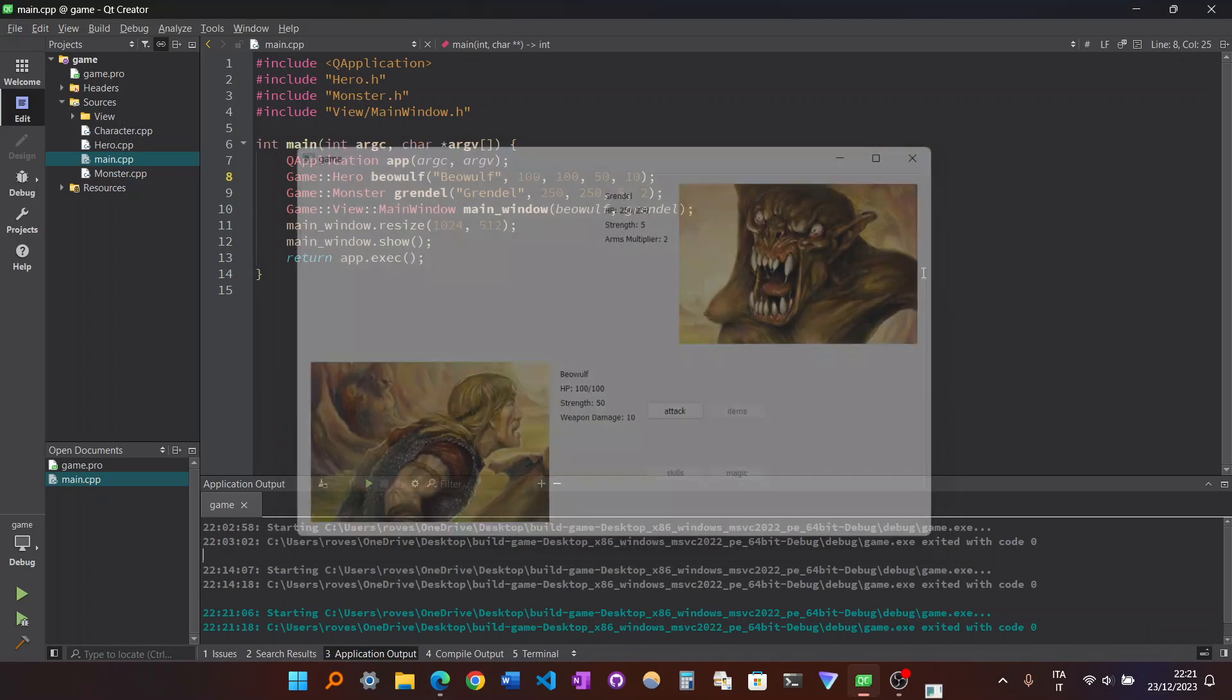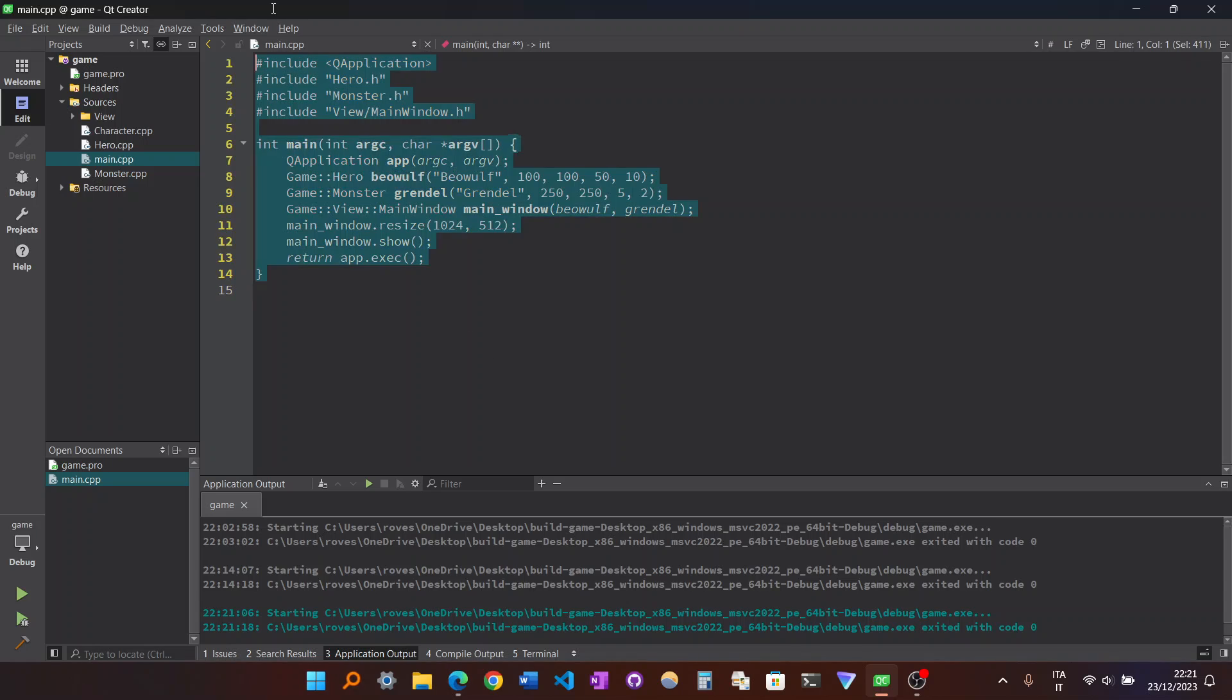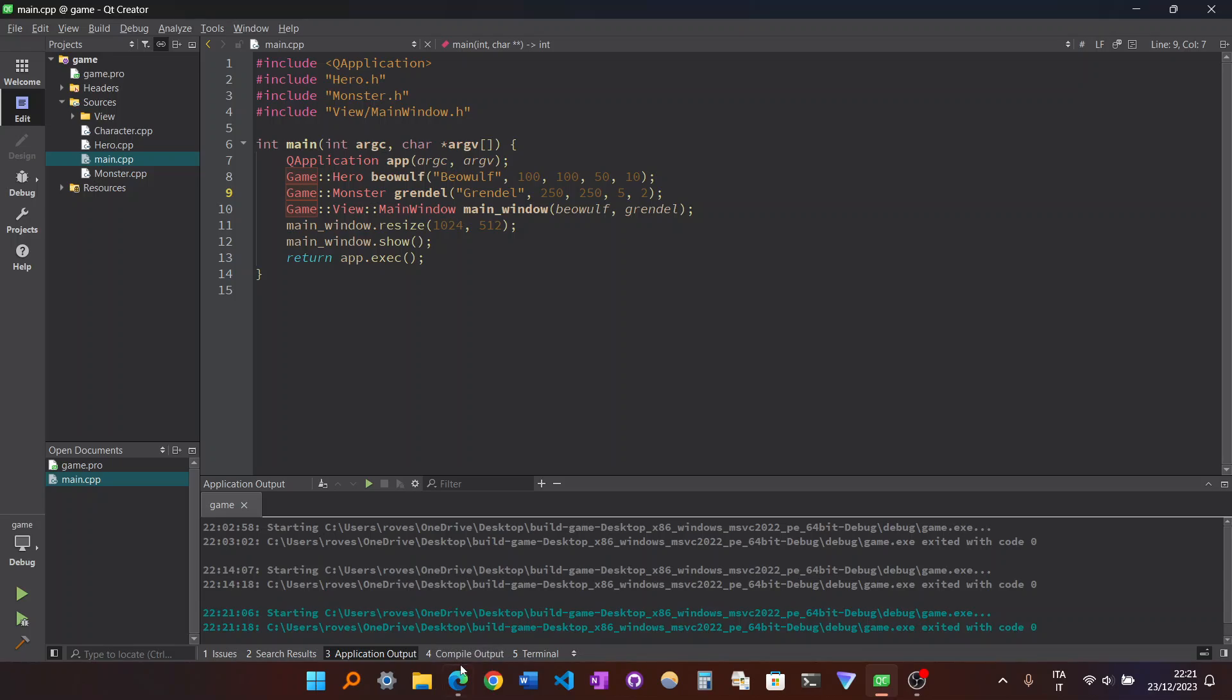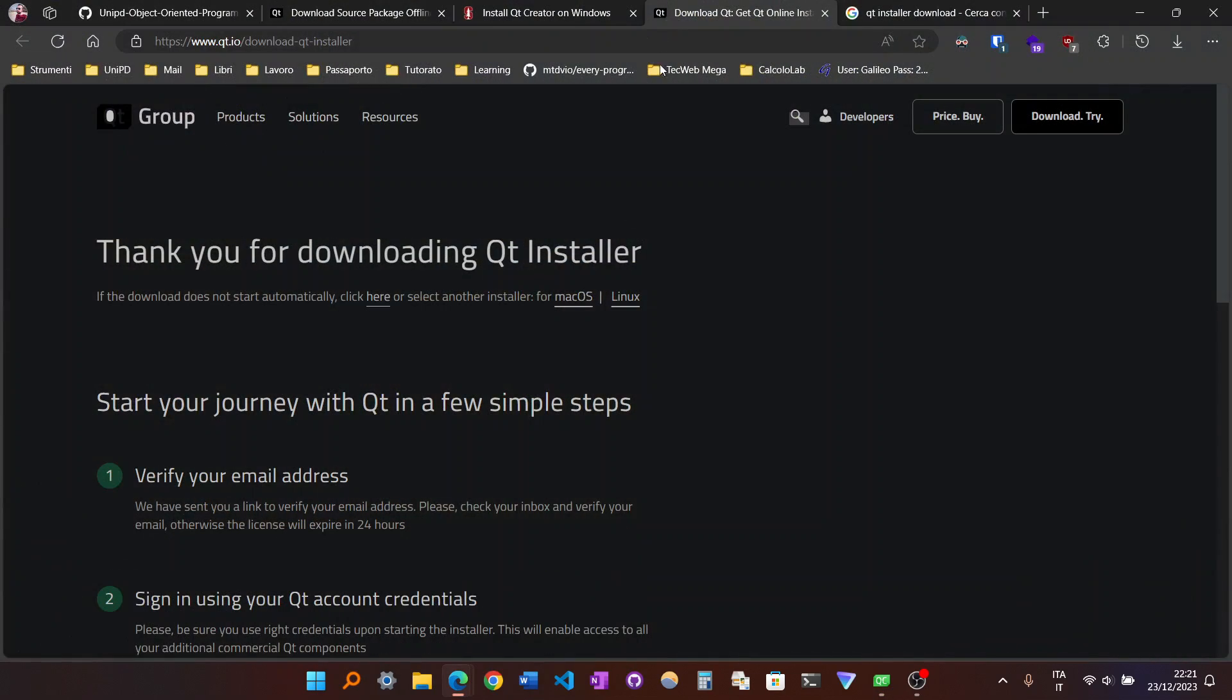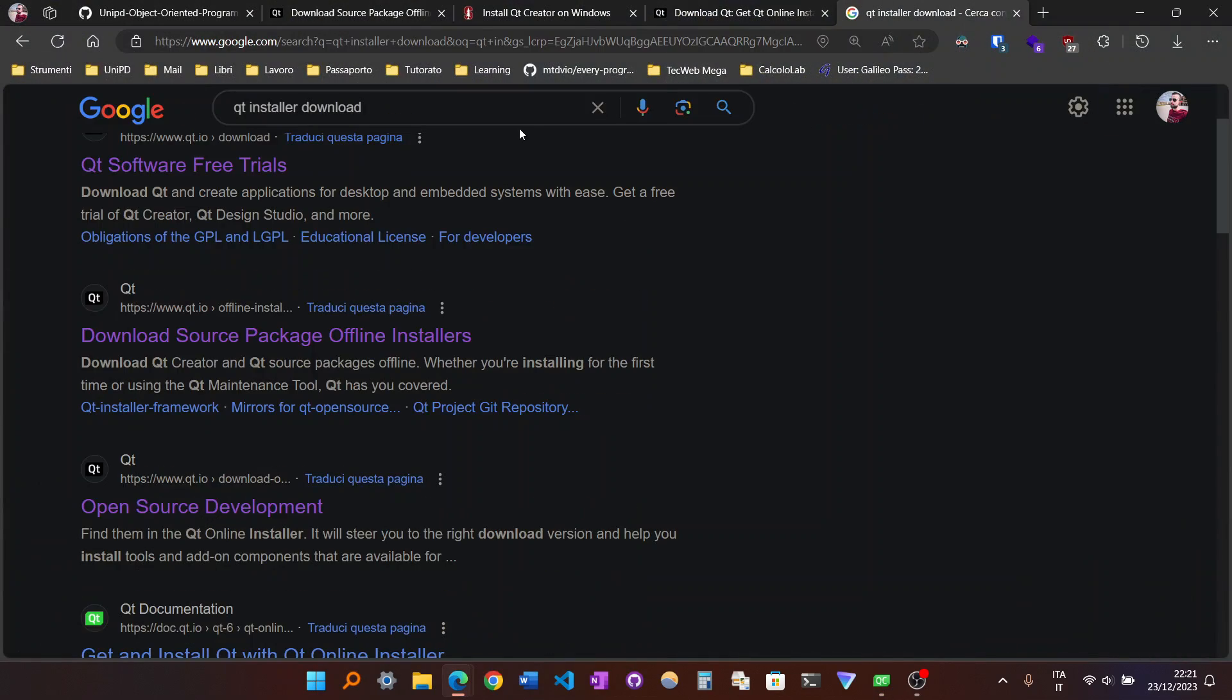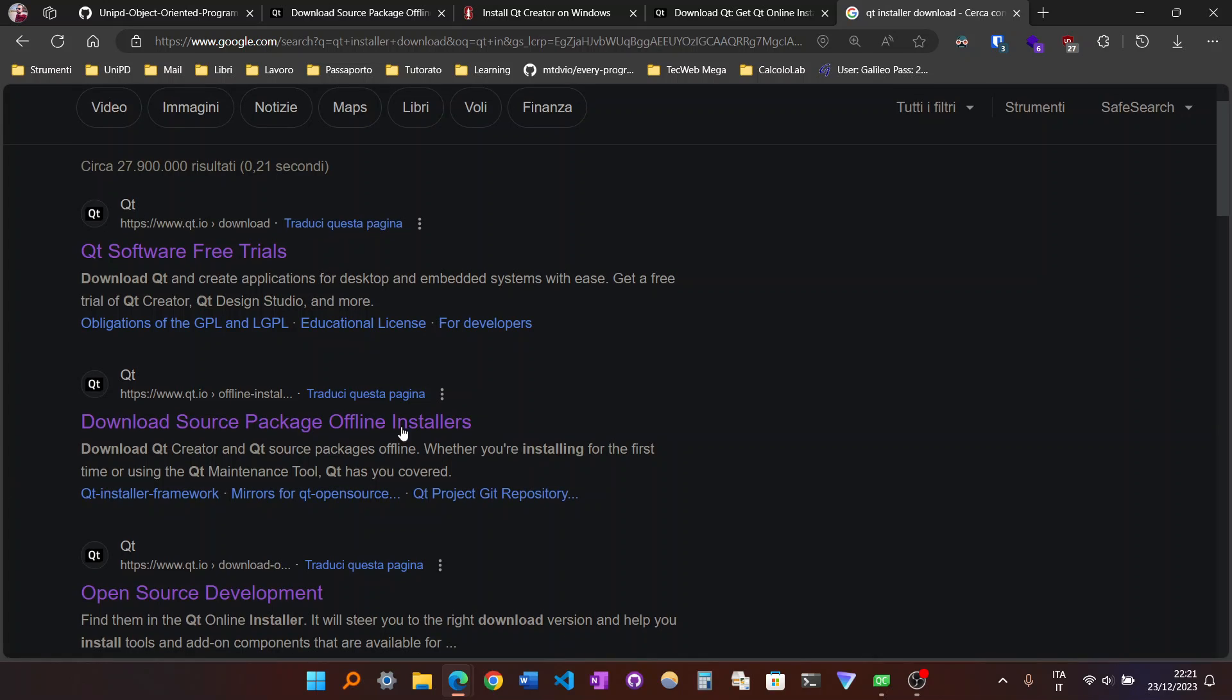But also, you can see that actually it works because it's totally not intuitive how to do that. Also, I said that there is the Qt Creator.